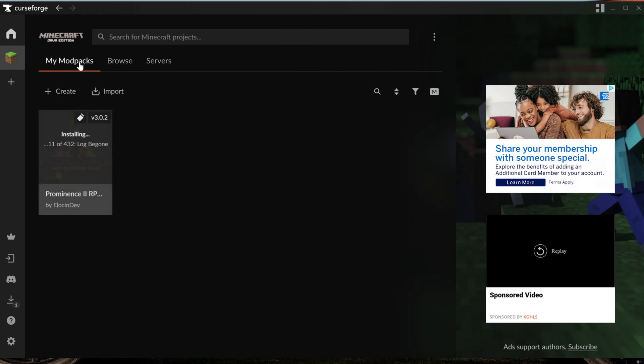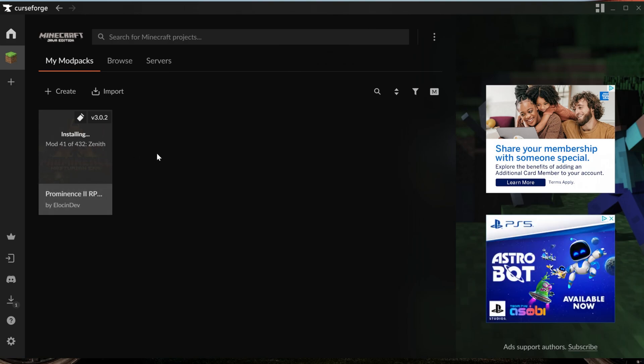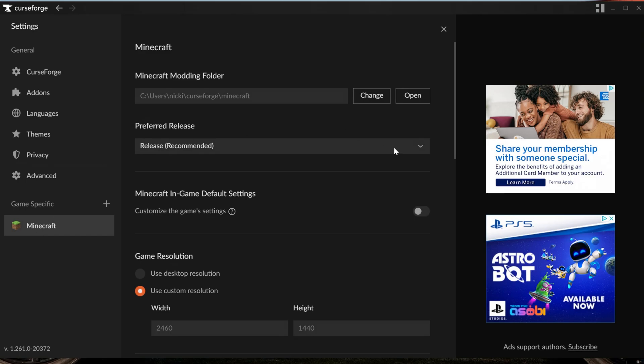We can go to My Modpacks tab here, and we will see it installing. It is worth noting that Prominence is a pretty big modpack, and you may need to add more RAM to CurseForge in order to play it. So to do that, come down here to the bottom left to Settings, and then go to Game Specific Minecraft.